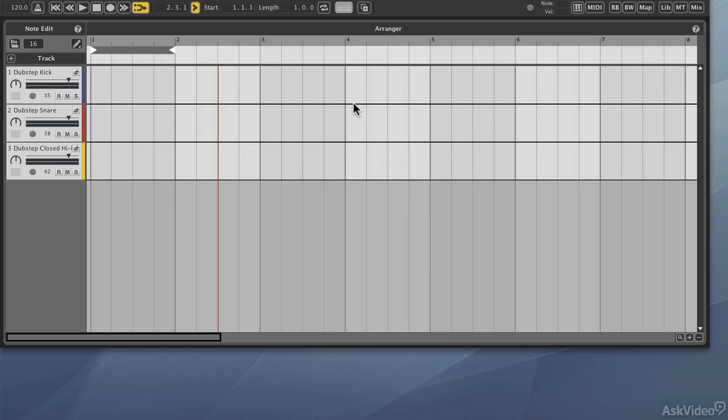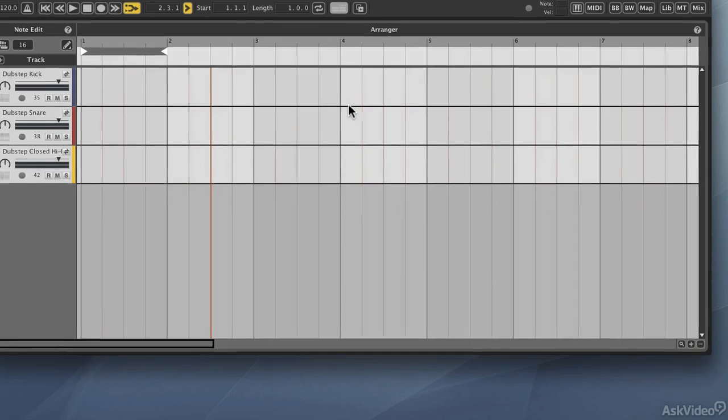Okay, now that we've got some drums within our arrangement, let's start building up some beats. To do this, I'm going to show you a new panel, and that's known as the Beat Builder.